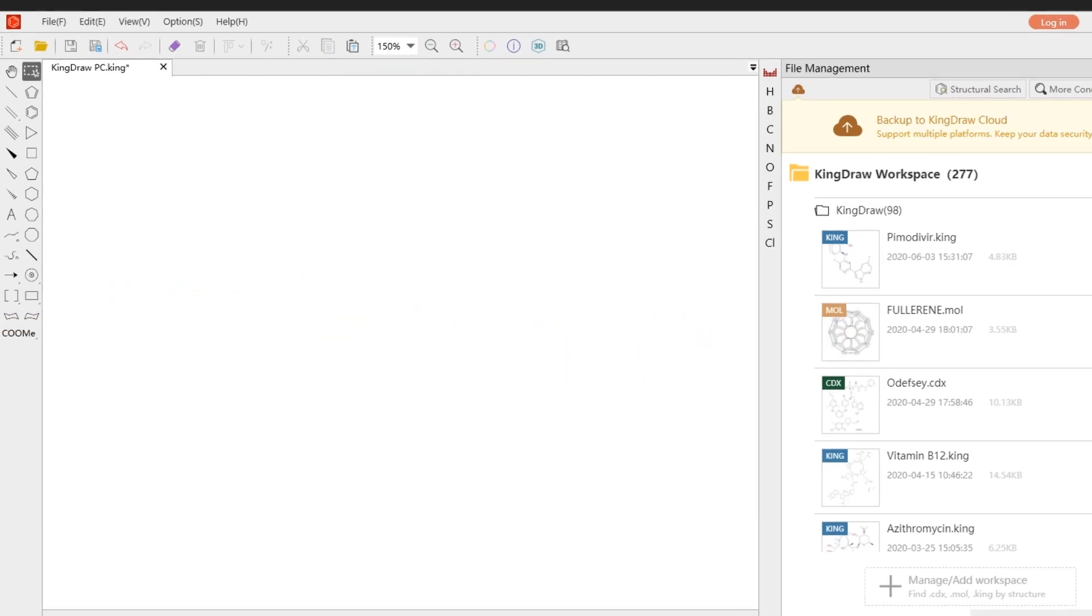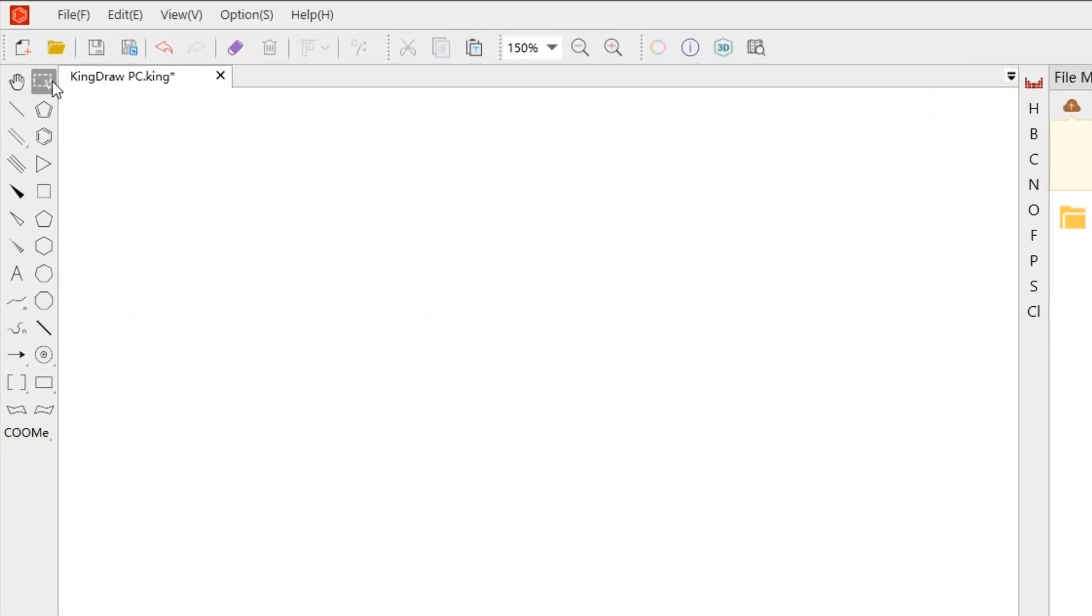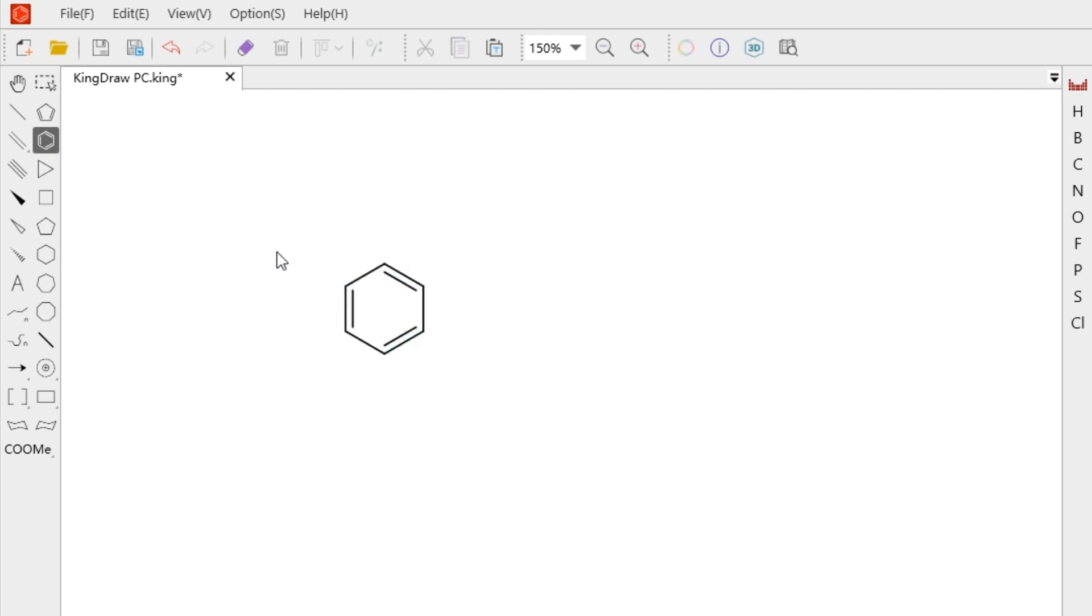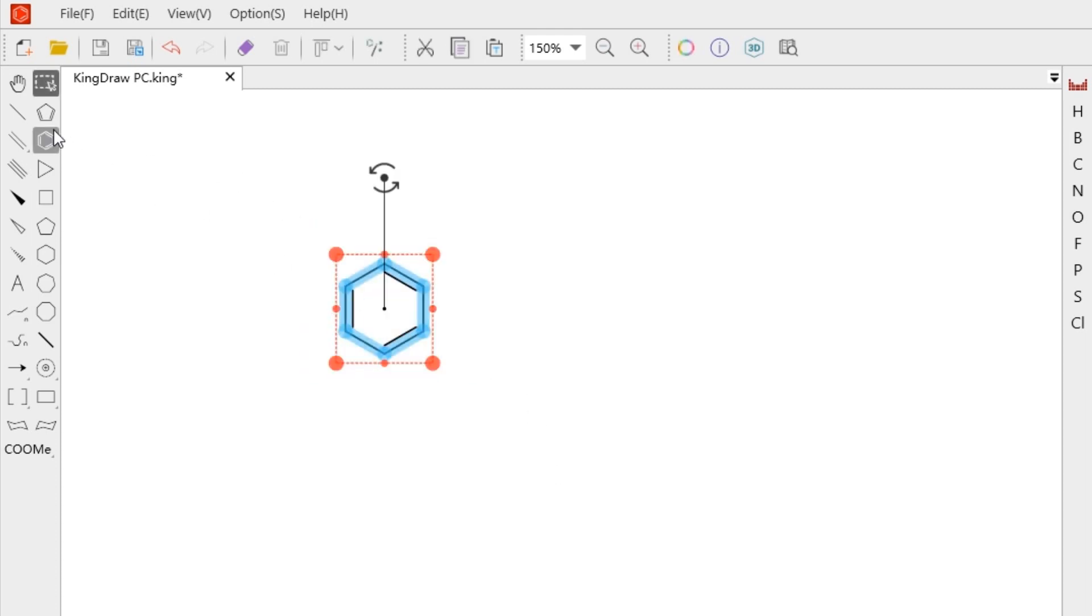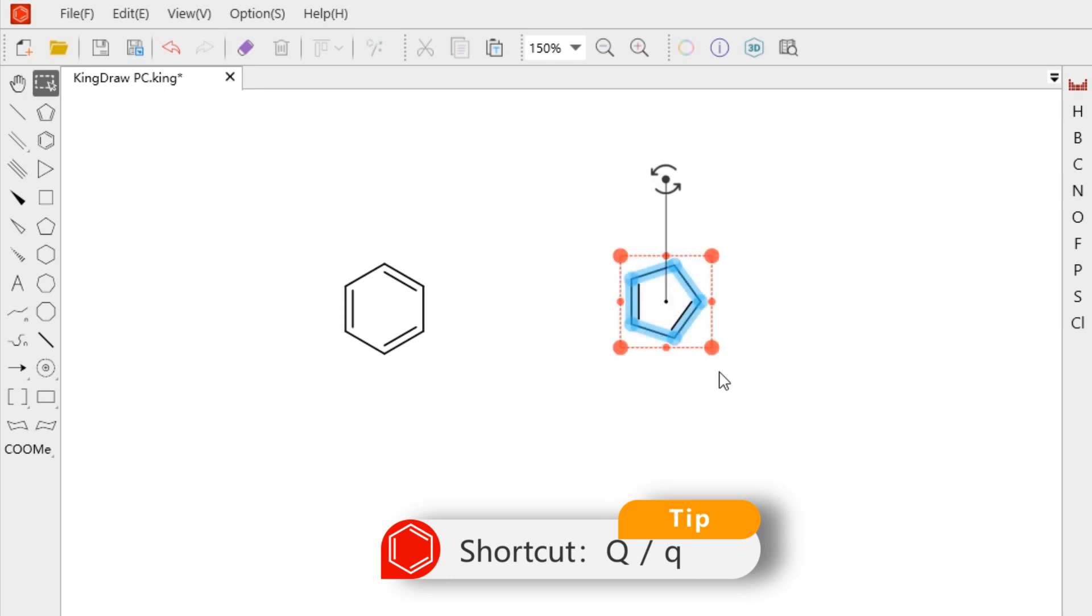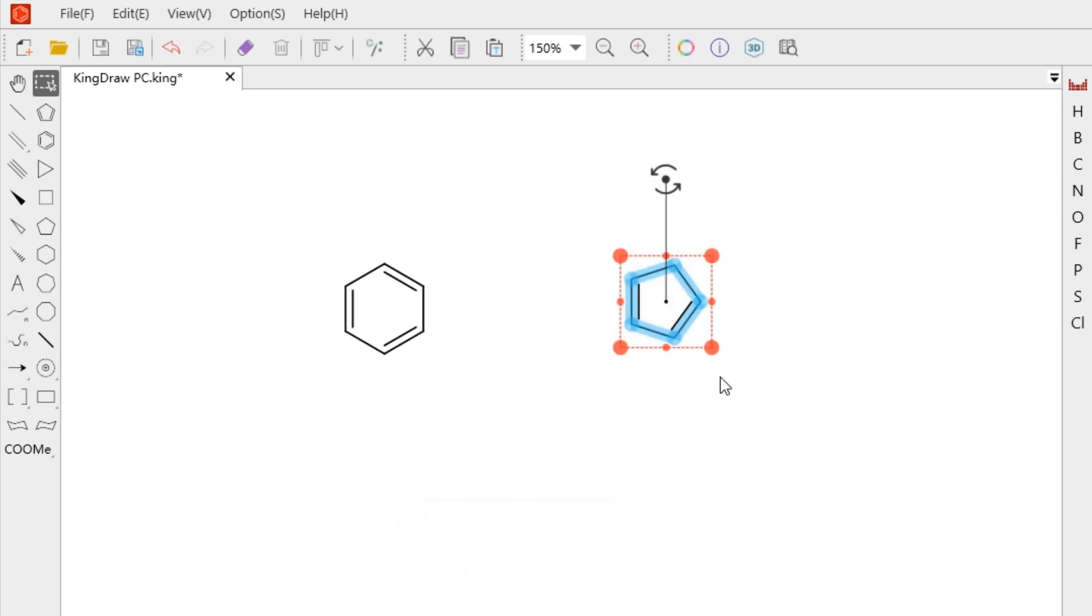Marquee tool is in the main toolbar on the left side of the canvas. We can directly click or we can use the shortcut capital Q or lowercase Q to switch to the selection state.